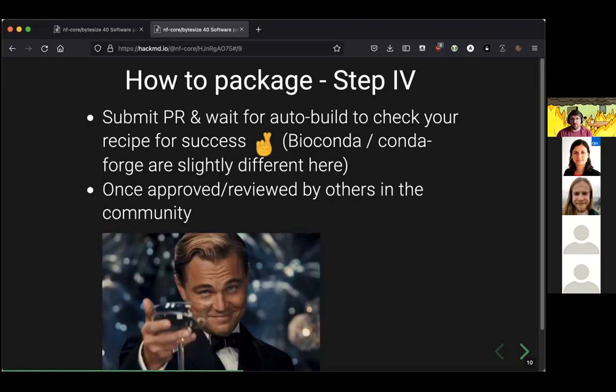Once done writing the recipe, submit a pull request to BioConda and wait for the automated build checks and linting checks. BioConda has everything in one big master repository, while CondaForge works differently — the documentation covers this in detail. If everything builds fine and someone from the community reviews and approves your recipe, it gets merged and becomes automatically available in the BioConda and CondaForge package indices within minutes, sometimes a couple of hours.